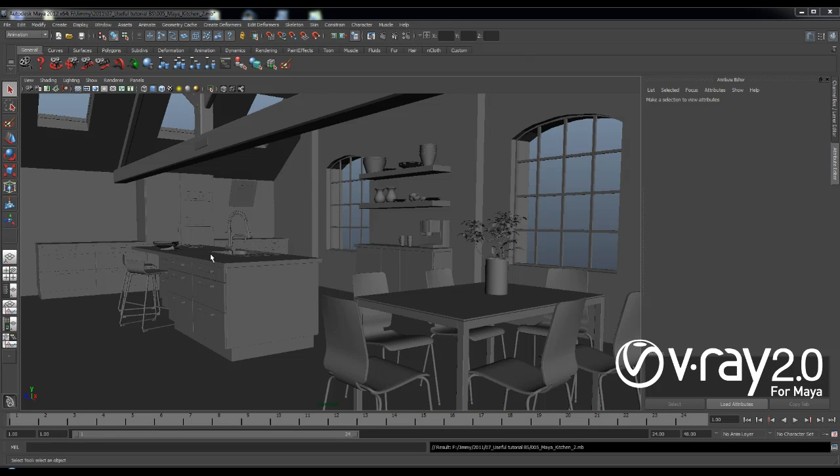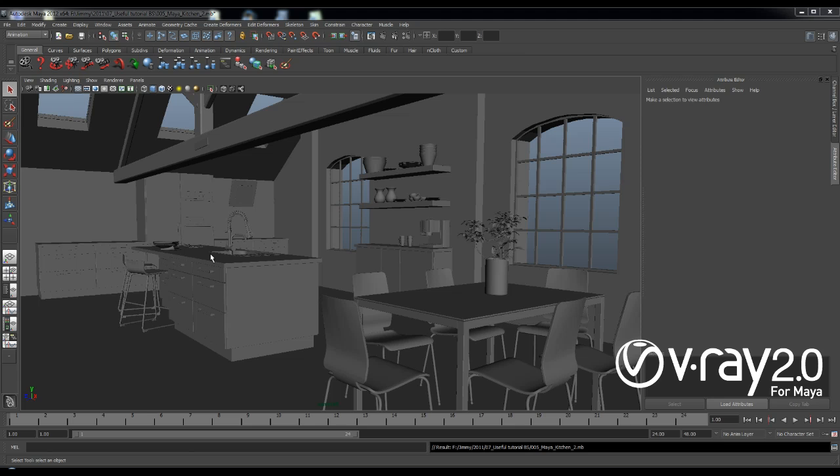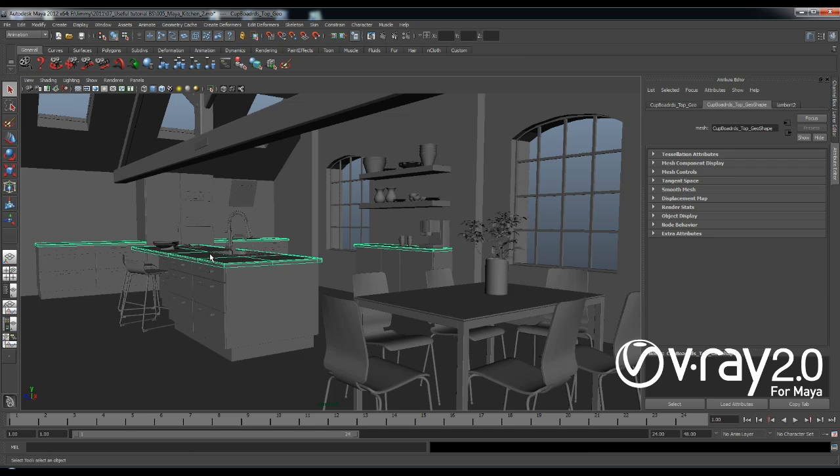Hello ladies and gentlemen, I am Dimitr Krstiv Jimmy and in this short tutorial I'm going to show you how you can easily create a daylight setup in an interior scene.